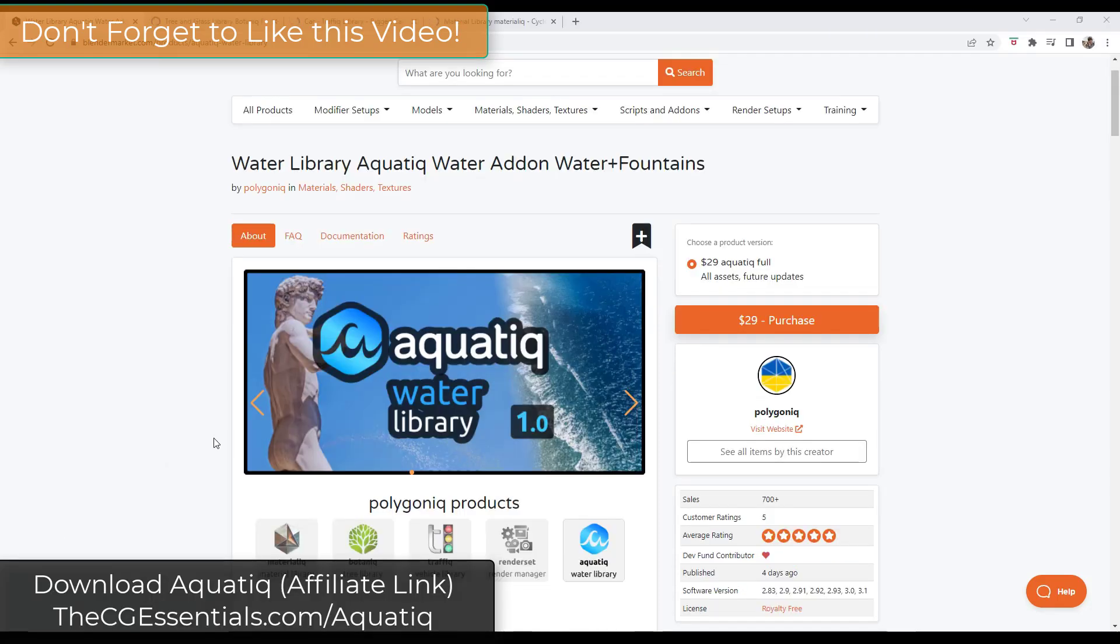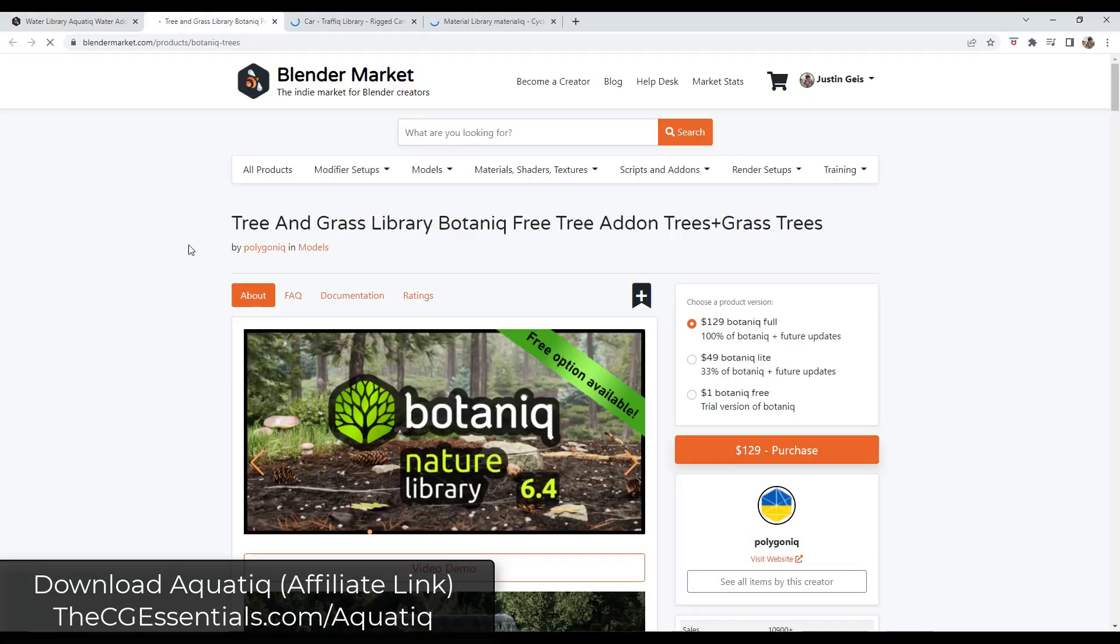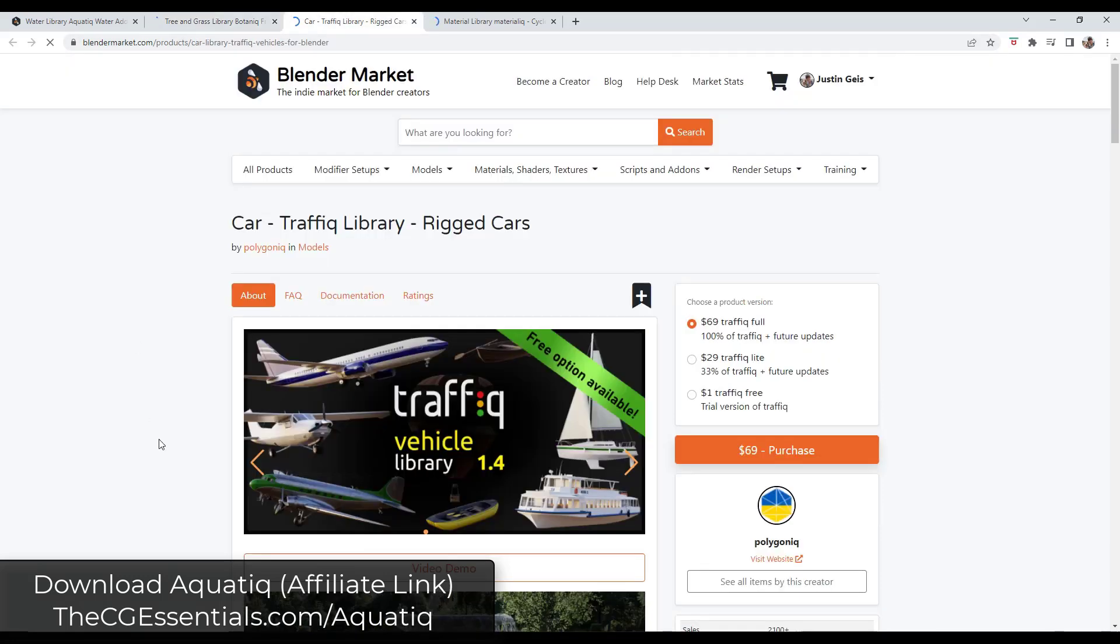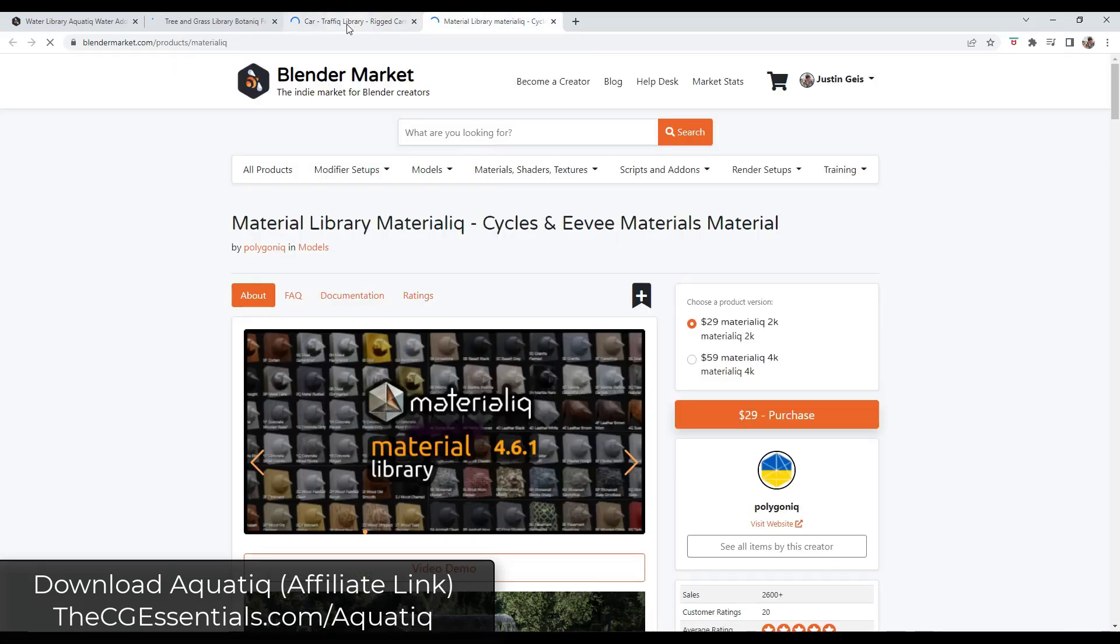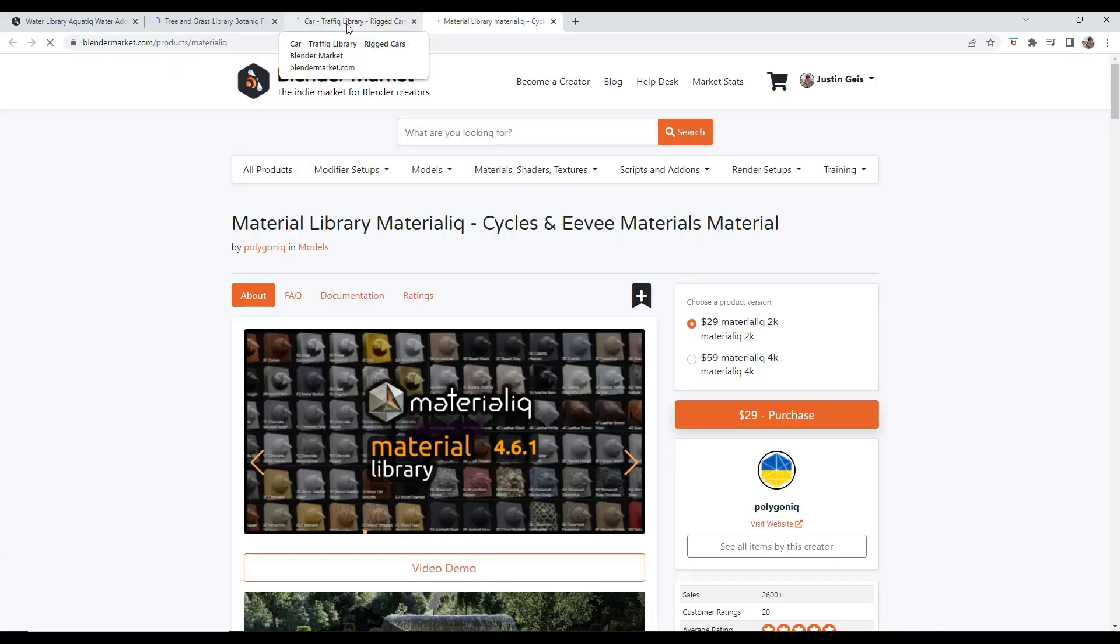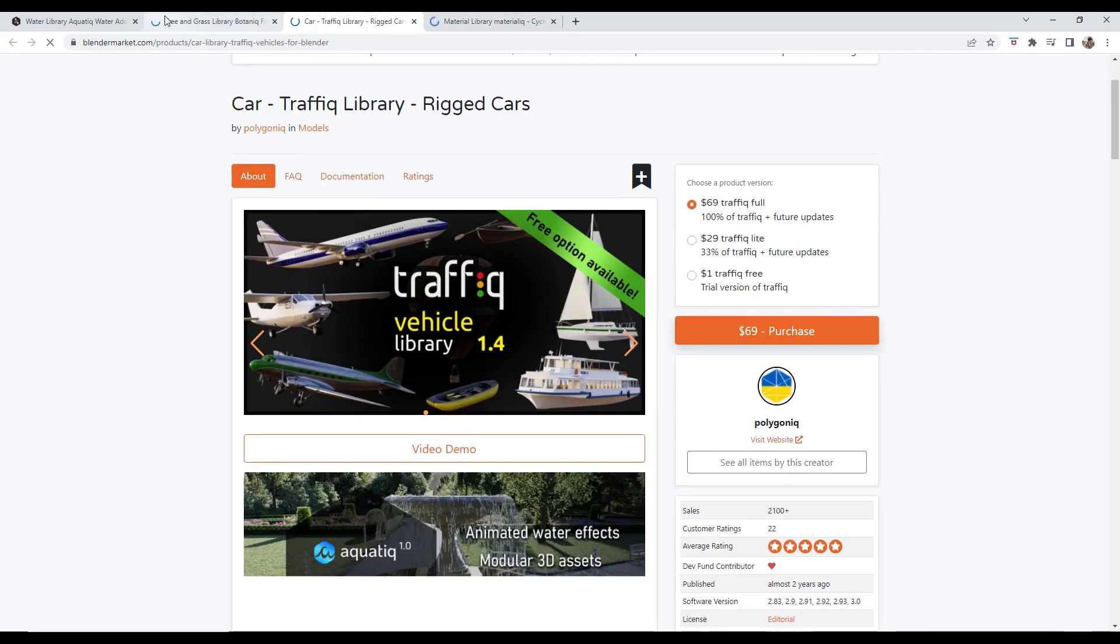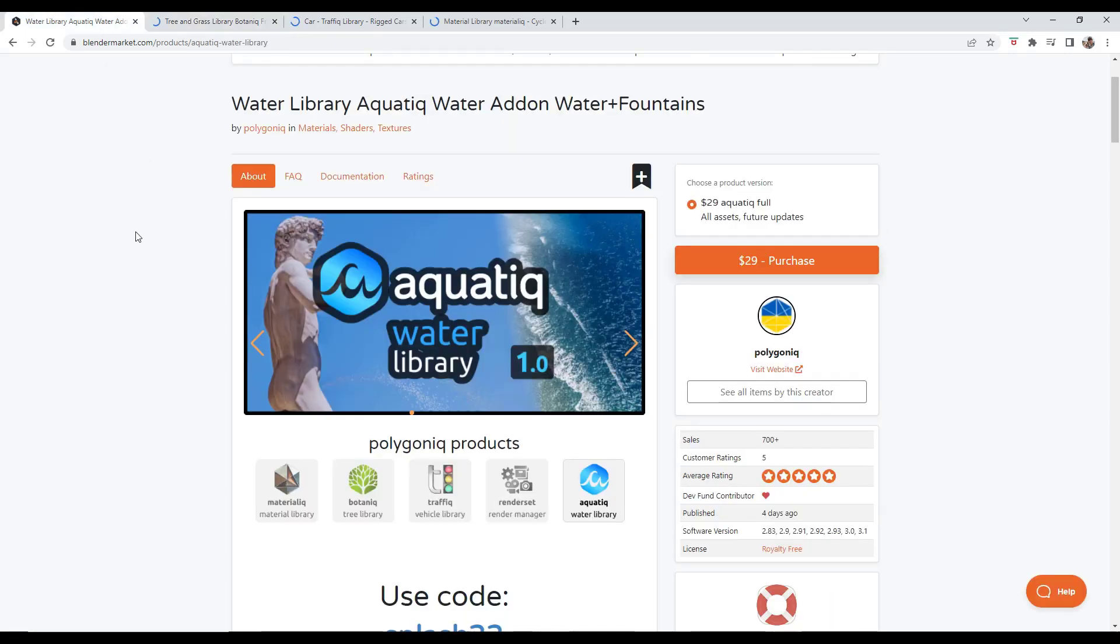This is a brand new add-on from the guys over at Polygonic. We've talked about their add-ons before - Botaniq, their tree and nature library, as well as their vehicle library. They also have a material library which I haven't talked about on the channel yet, but they've got multiple different add-ons in Blender for different things.